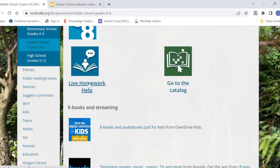Live Homework Help is a free tool that lets you work one-on-one with tutors who can help with math, language arts, science, and social studies. Tutors speak English, Spanish, and Vietnamese. You can even upload a paper and have a tutor help you with it. Click on this link to see the hours that Live Homework Help is available as well as to find a tutorial video.